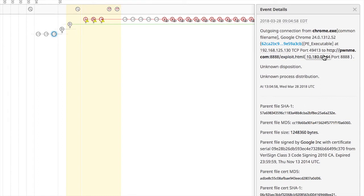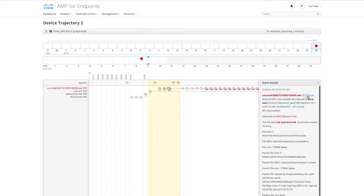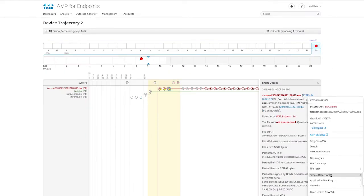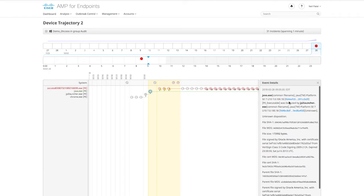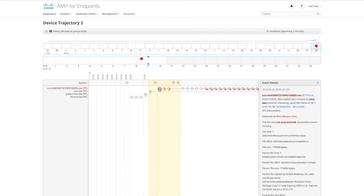Here we see that just prior to the compromise of Java, there were outbound communications to the PwnMe exploit domain, this being the true source of the attack. Right from the Device Trajectory, we can start protecting our endpoints by quickly quarantining files associated with this attack. We can even quarantine the vulnerable version of Java to plug the gap completely. These actions quarantine files across the entire organization, so we can ensure that no other endpoint falls victim.